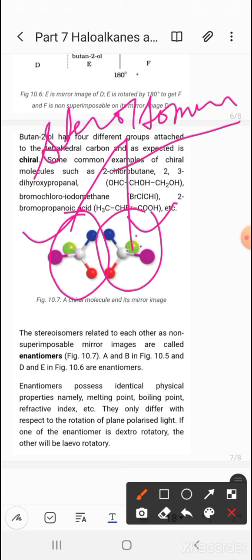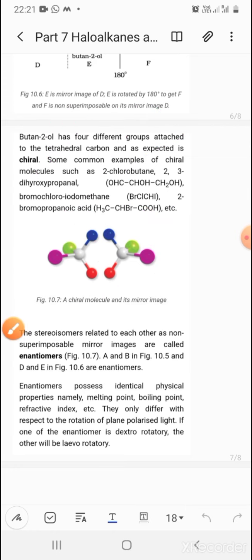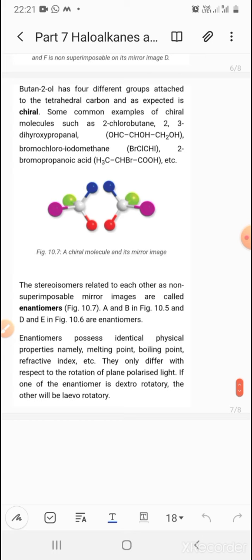Molecules which have the same molecular formula but different arrangements in space are stereo isomers. Those stereo isomers that are mirror images but also non-superimposable are enantiomers. The pairs in Figures 10.5 (A and B) and 10.6 (D and E) are enantiomers. So enantiomers are essentially non-superimposable mirror images of a compound.